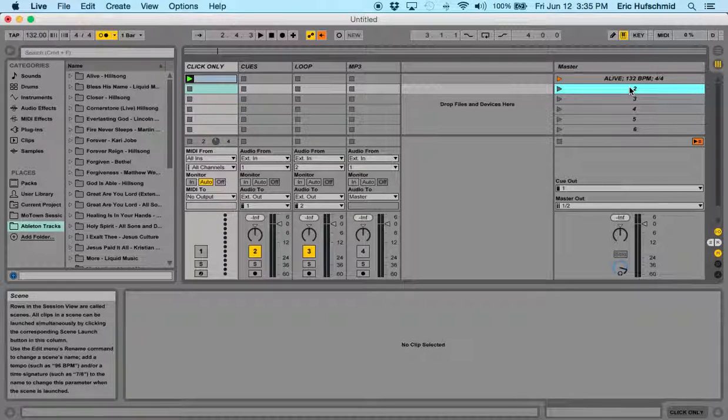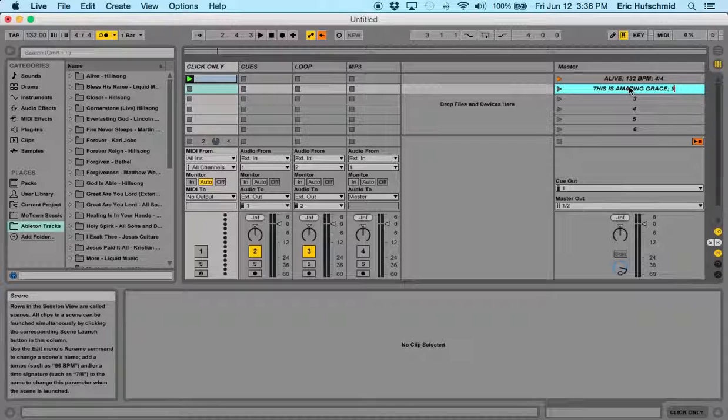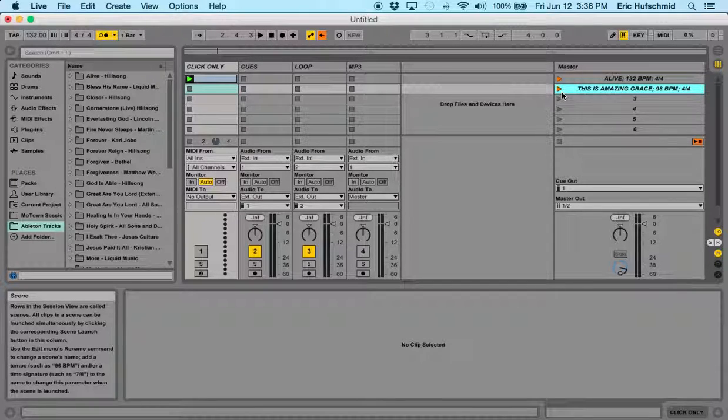Now number two, I'm going to rename it. I'm going to do Amazing Grace. Put in our semicolon space and this is going to be 98 space BPM. Again, semicolon again and 4, 4, hit enter.